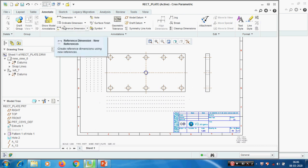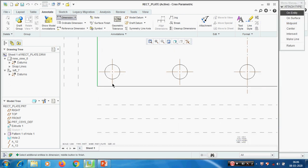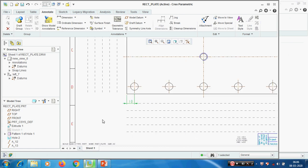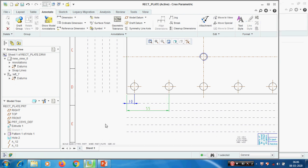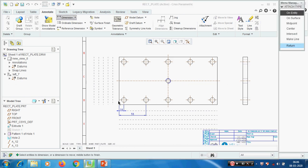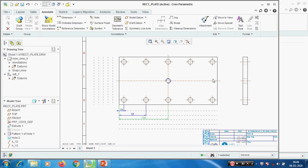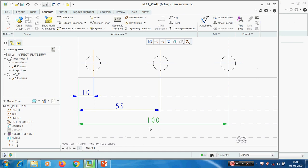Now we are going to create dimensions manually. This is the linear dimension - just pick this and pick this axis. Creating a dimension is similar to sketcher mode - the same way we created in sketcher mode, we have to create the dimension here. To create a dimension, pick the middle mouse button once to close the dimension selection, then we can move the dimension by picking the text.